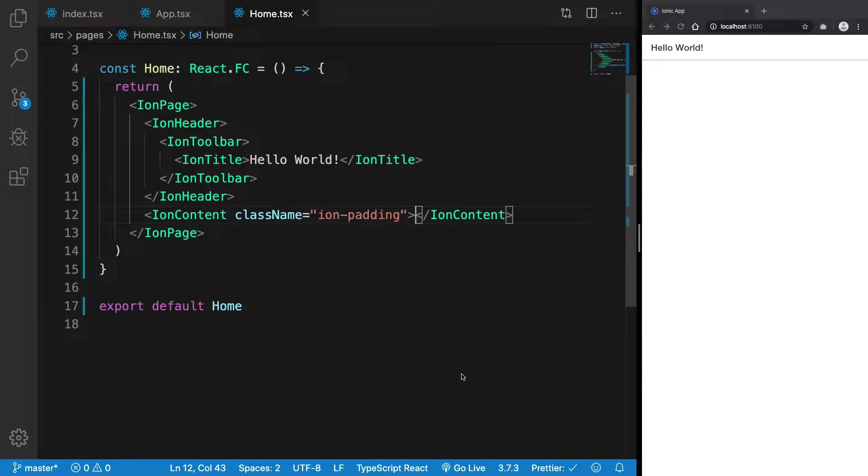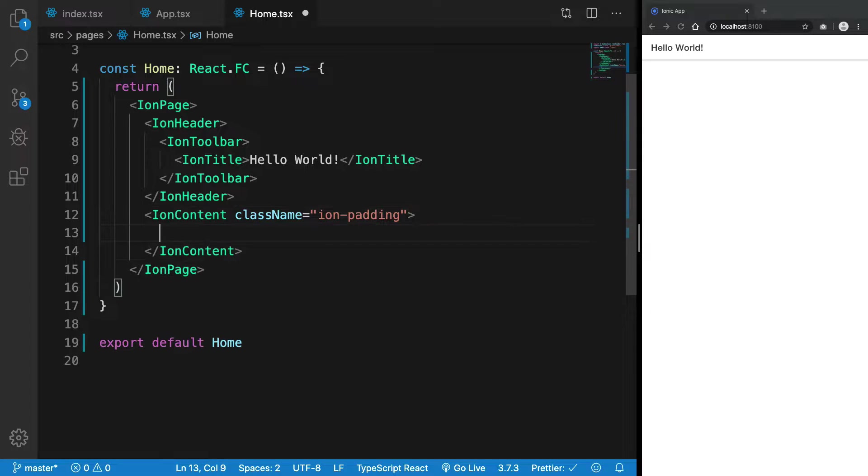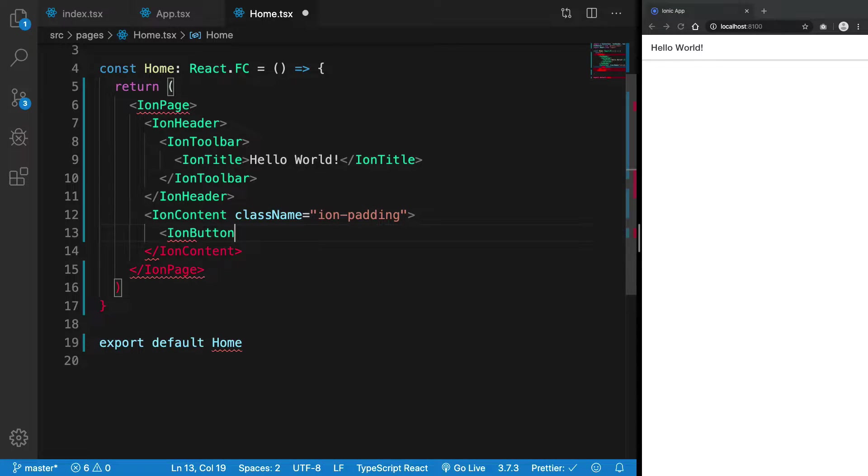Hey everyone, welcome back. In this video let's go ahead and create some buttons with Ionic, because what is the use of any application without buttons? We're going to make use of the component called ion-button.